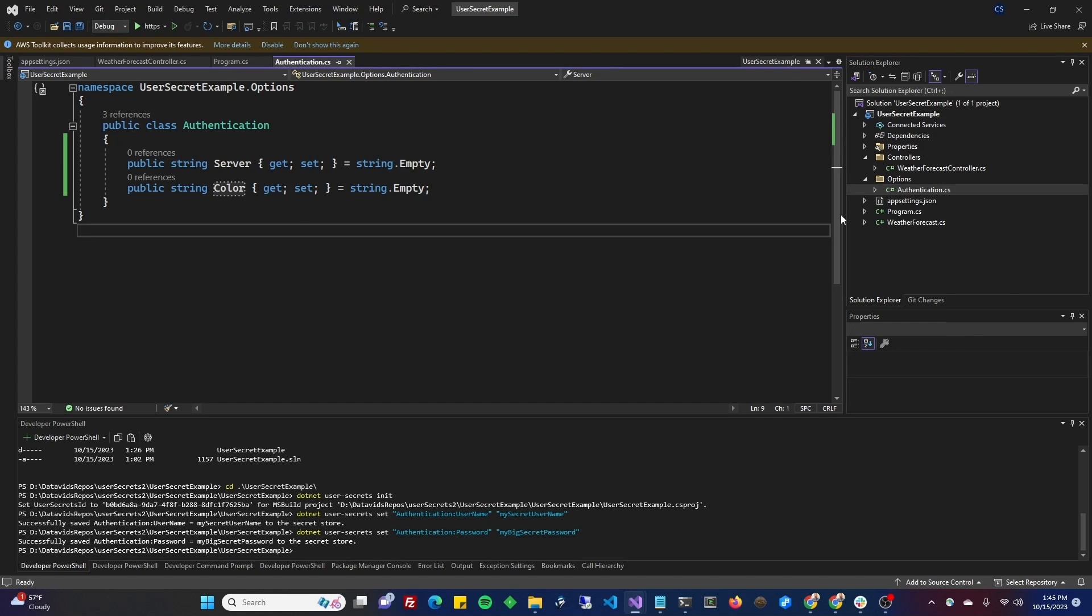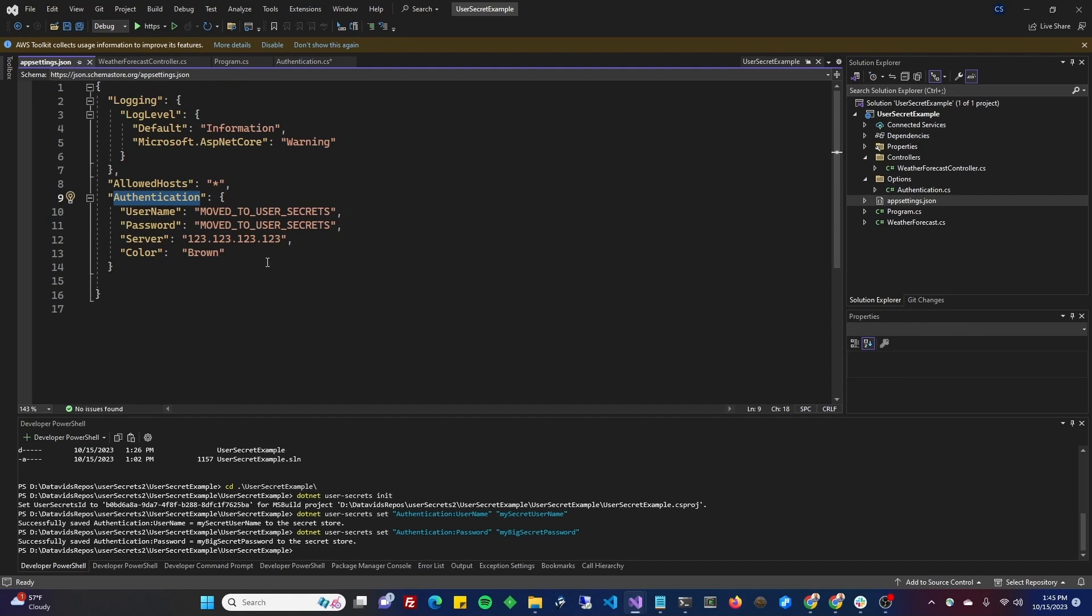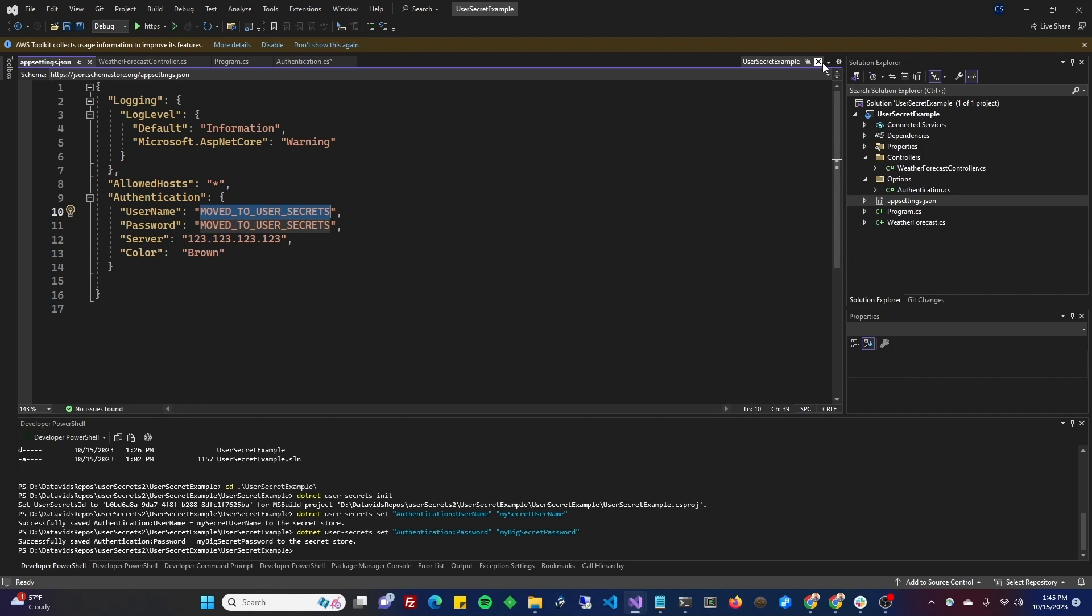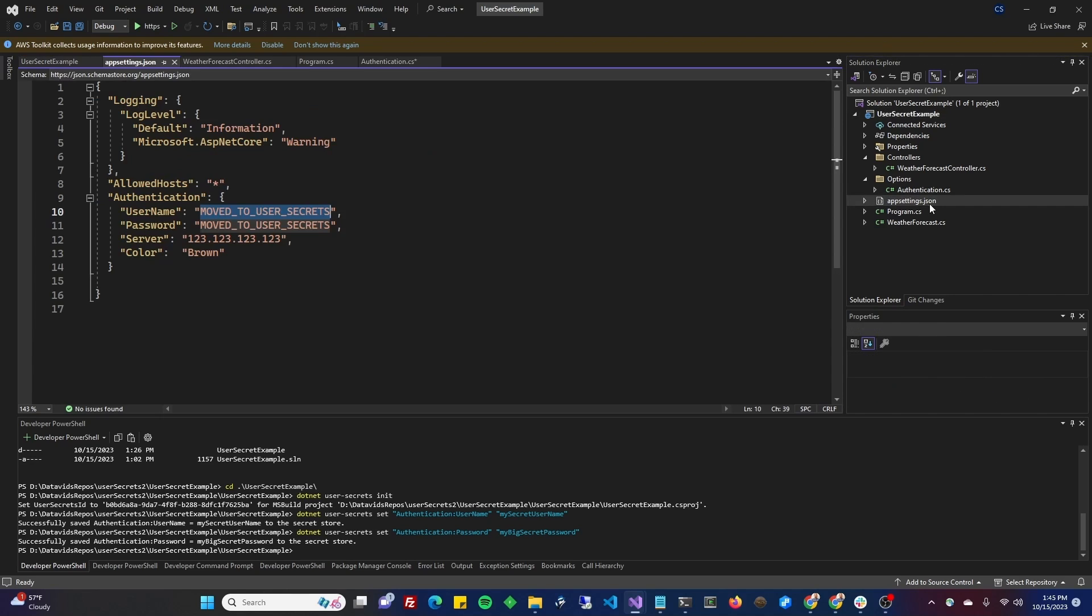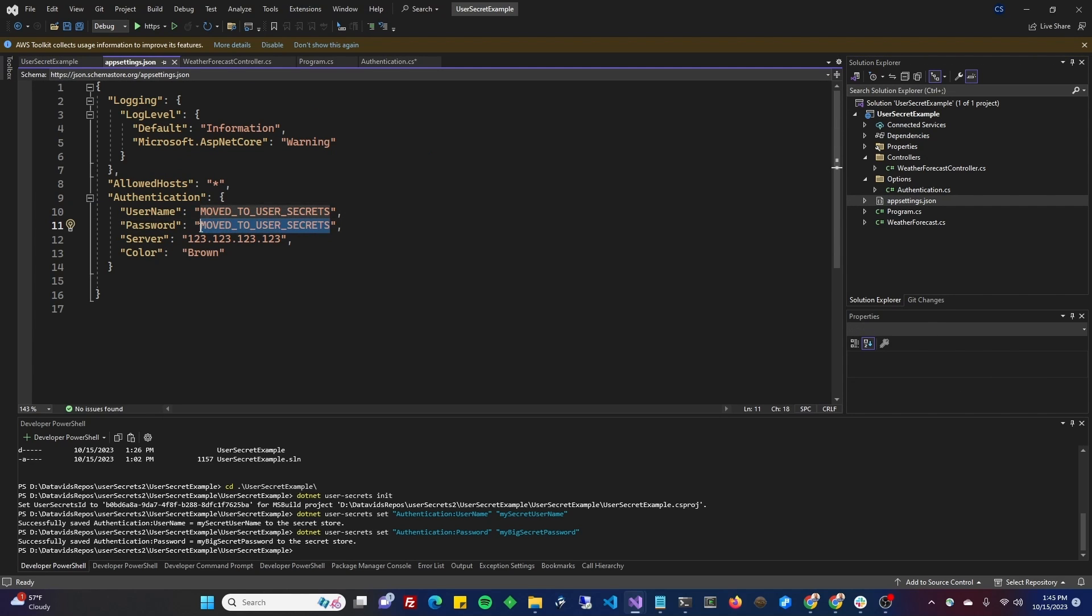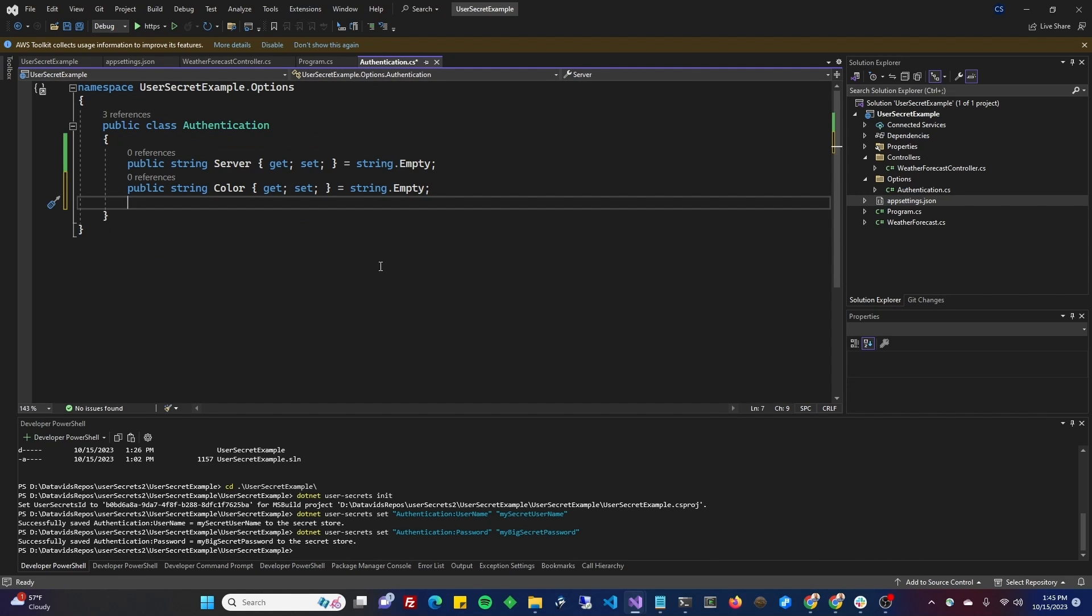Go to your authentication class. We're going to add username and password here. Don't worry, it is not going to pull in that moved to user secrets. Because now that your application has the user secrets ID in the project file here, it's going to try to get it from user secrets before using the app settings.json. The cool thing about having it here though, is that it'll get that value if there isn't a value for it in the user secrets. And then when it throws the error, it's going to say, move to user secrets is not a valid username, right? Which will clue you in that you need to look at user secrets. So if you just pulled down this repo and you knew nothing about it, that would be a good clue for you.